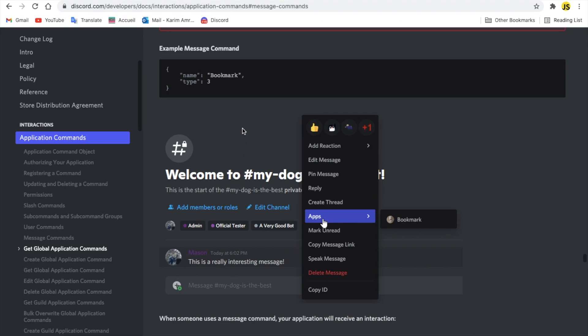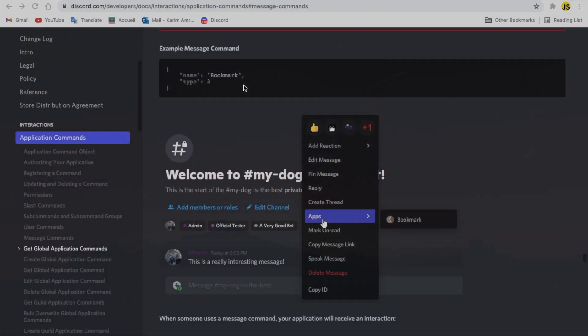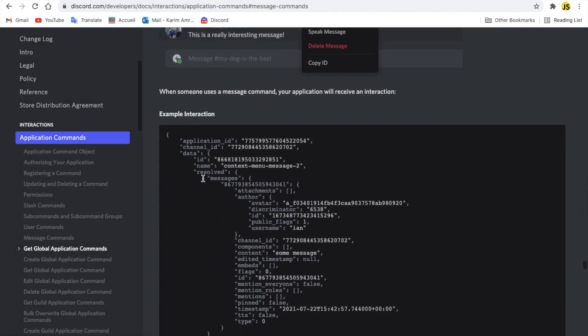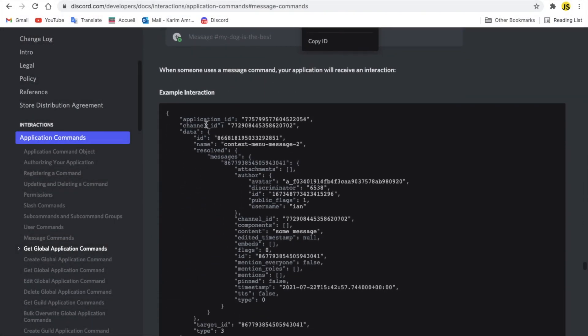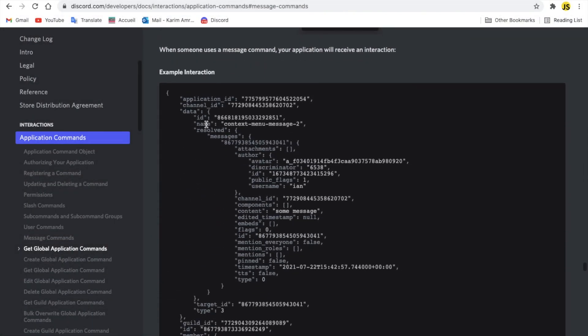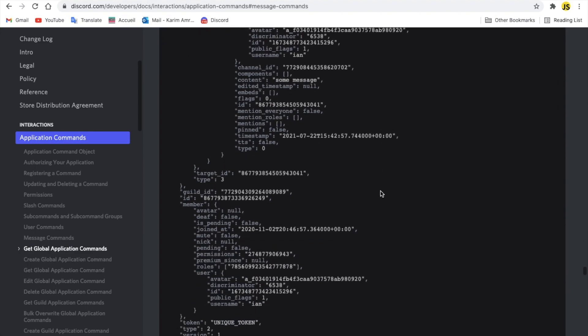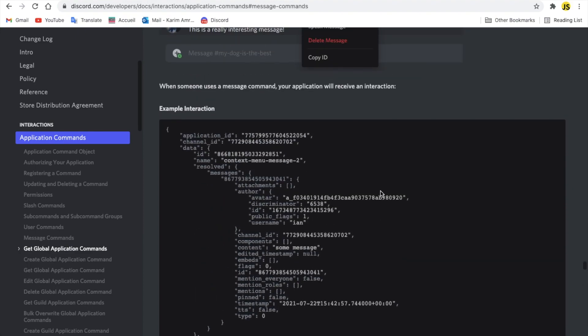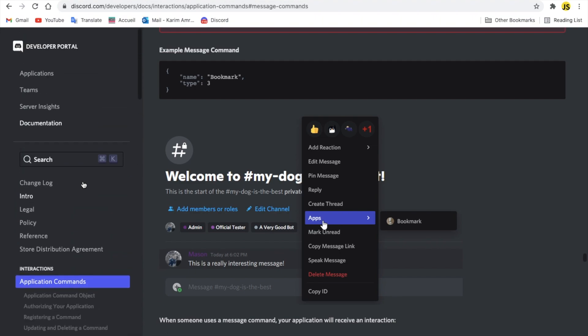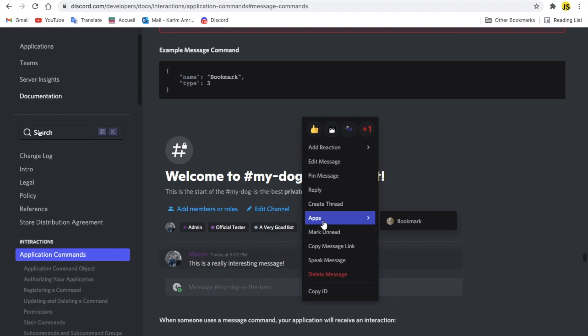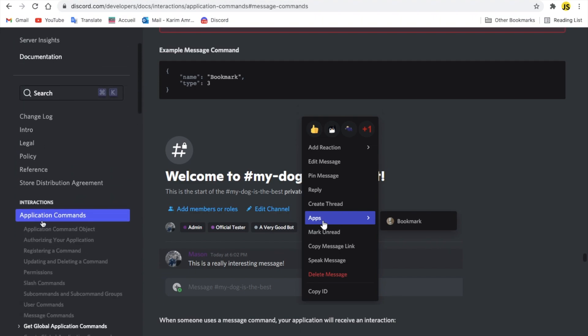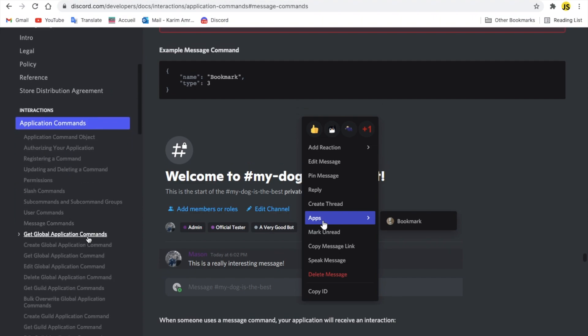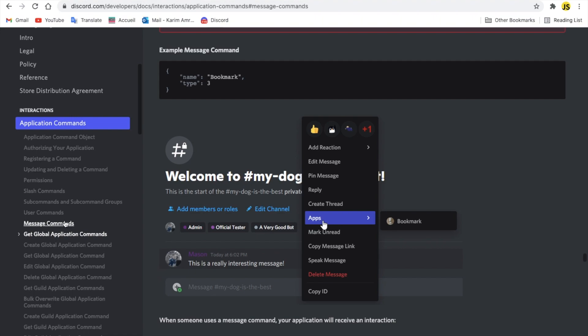Alright, so it's just type 3 and it has only the name. If we scroll down a bit, we can see here an example interaction of it as you can see. You can just go on the developer portal and then go to documentation, application commands, and then message commands.